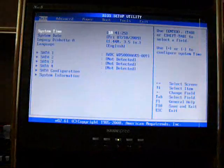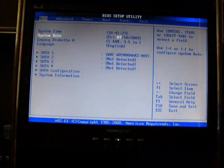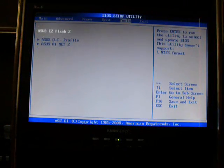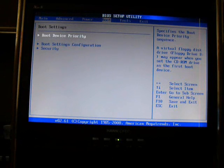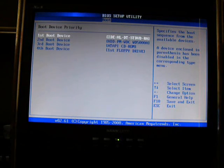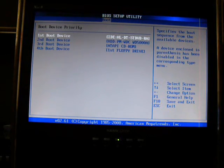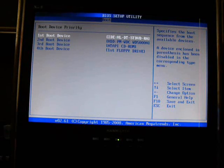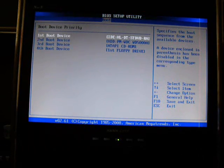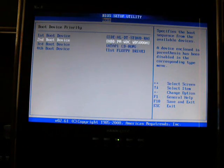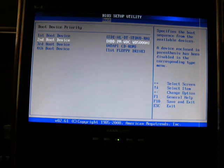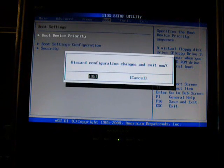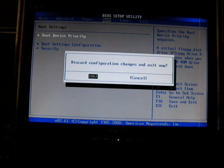When your BIOS does start, since everything is factory defaulted, just go on to boot and then go to boot device. Then you're going to put this as your first, so your DVD drive, and then put your hard drive second. So, everything's set here. And then discard configuration changes and exit now.